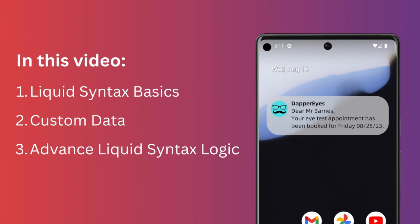We'll cover the basics of using liquid syntax, how to leverage custom data using our API and pre-existing templates, and then look at some more complicated examples using conditional logic.